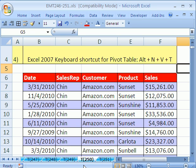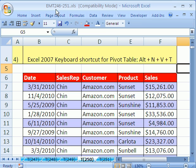Welcome to Excel Magic Trick number 250. If you want to download this workbook and follow along, click on my YouTube channel and click on my college website link and you can download the workbook Excel Magic Trick 246 to 251.